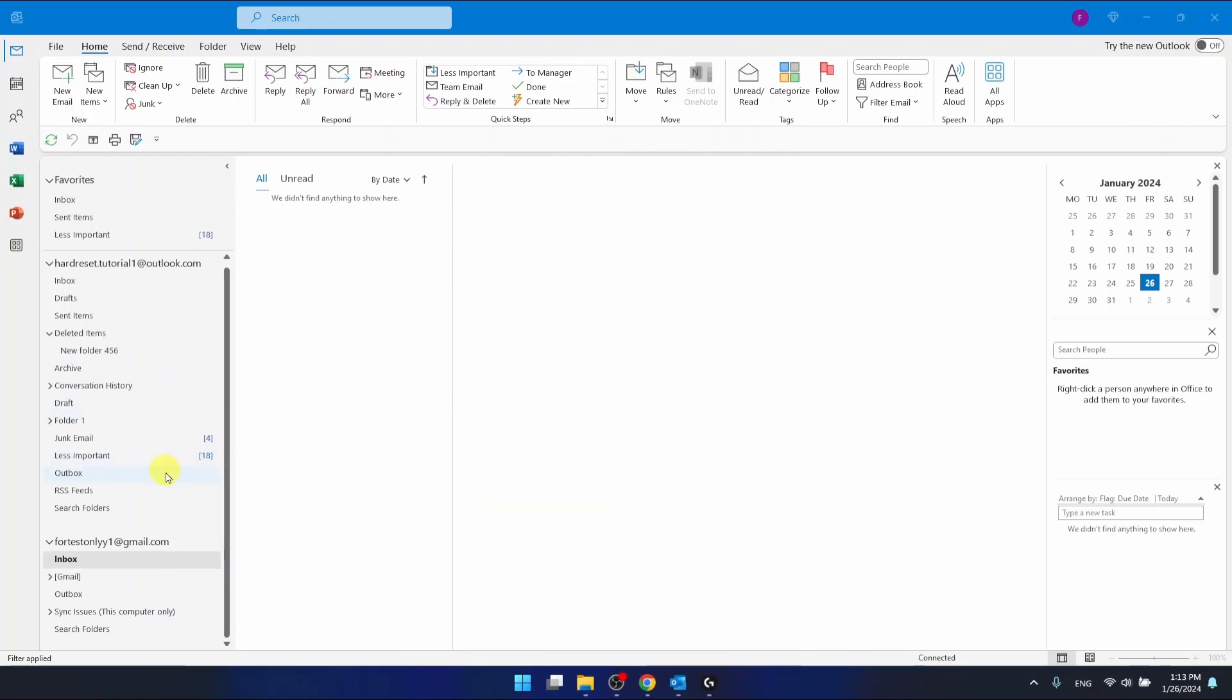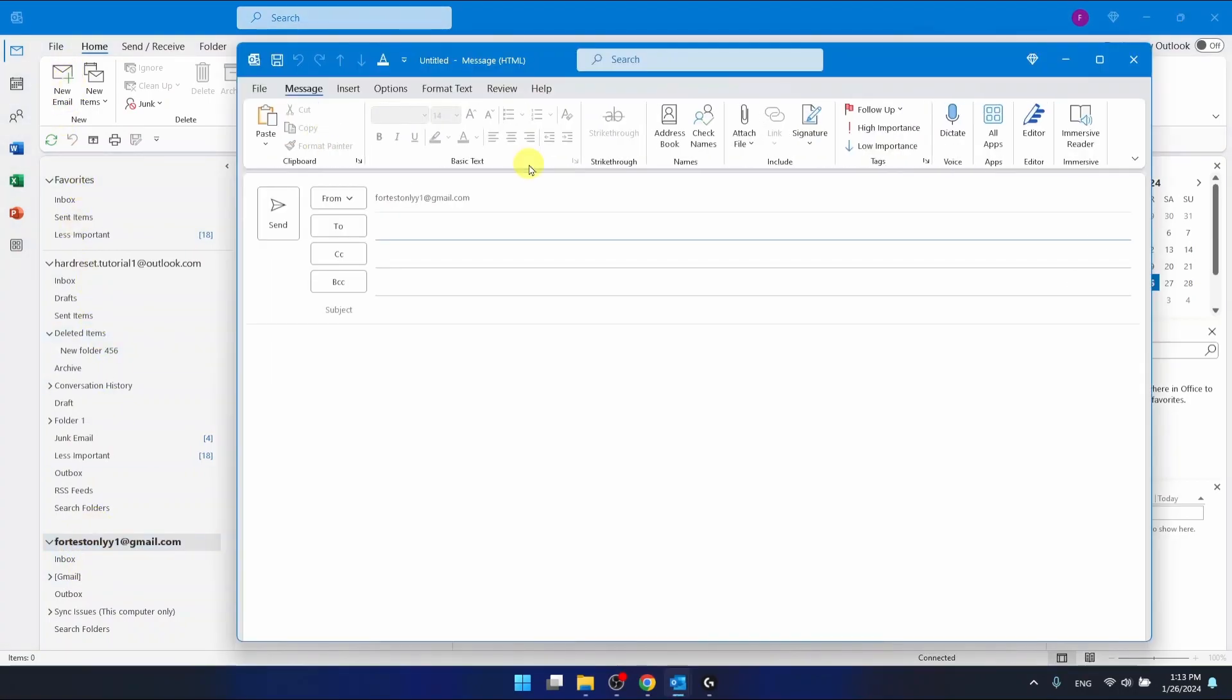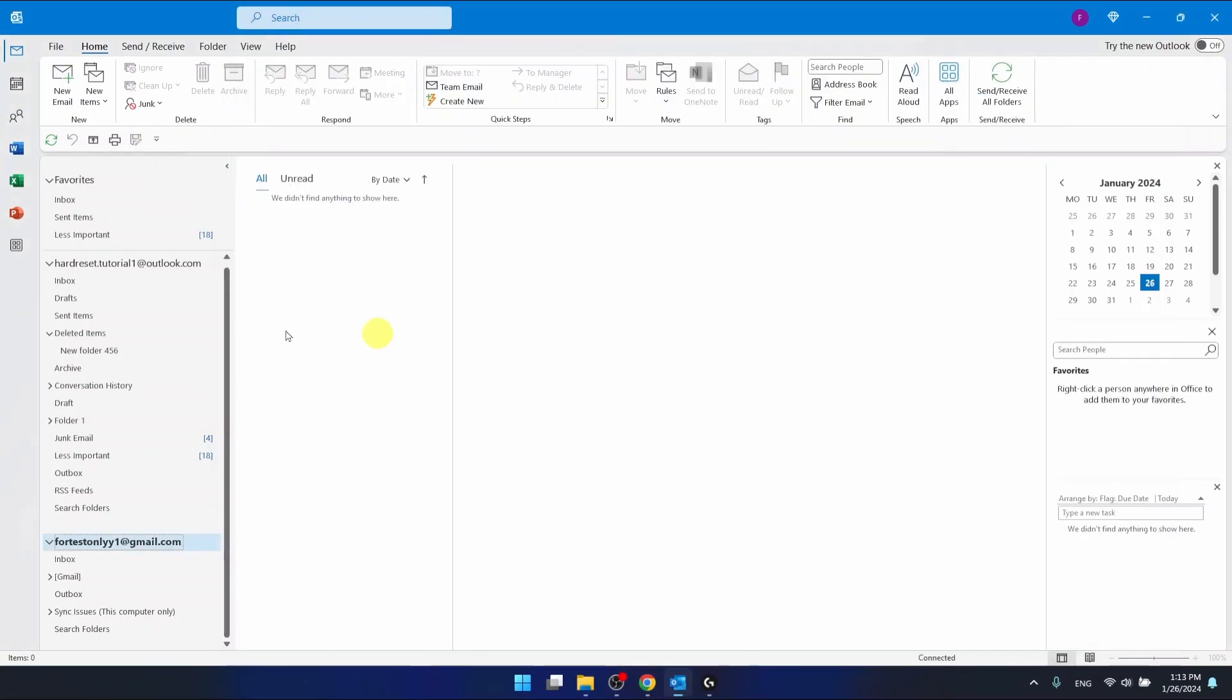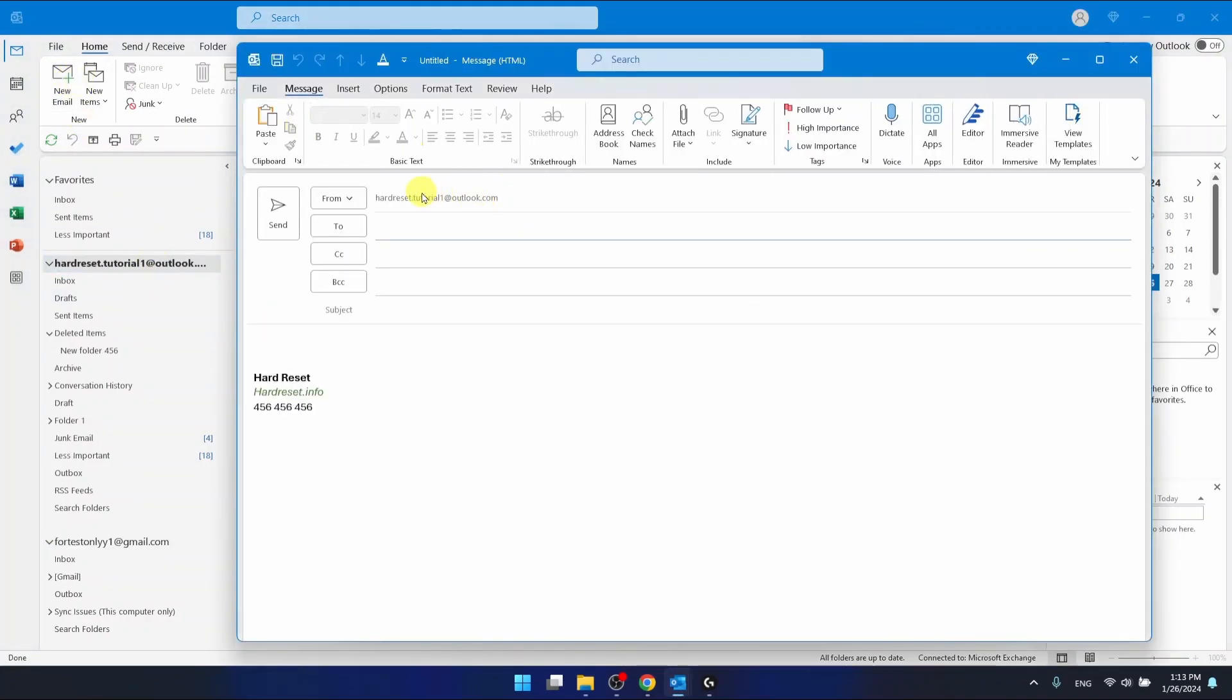And now, as you can see, I also do have the Gmail account right here. And I also can compose emails from this account. As you can see, now I do have from for test only one. And if I click on the hard reset and can compose a new email, I'm going to have from hard reset.